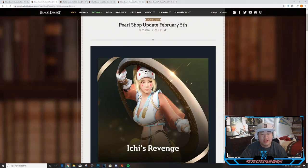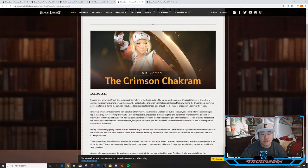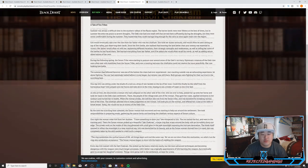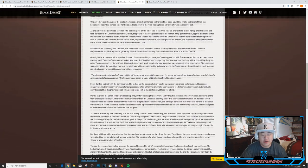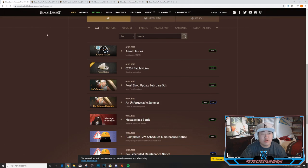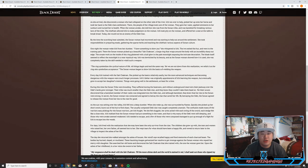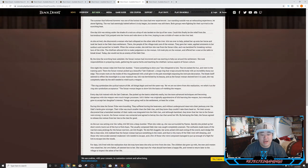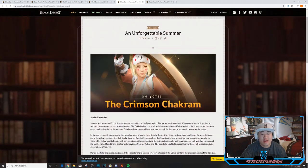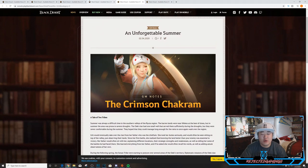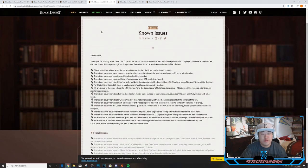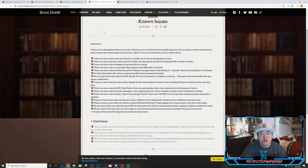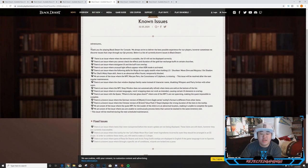Next we have Unforgettable Summer. I'm not going to read all of this, but I will leave a link to this page. This is the lore and backstory for the Kunoichi awakening.